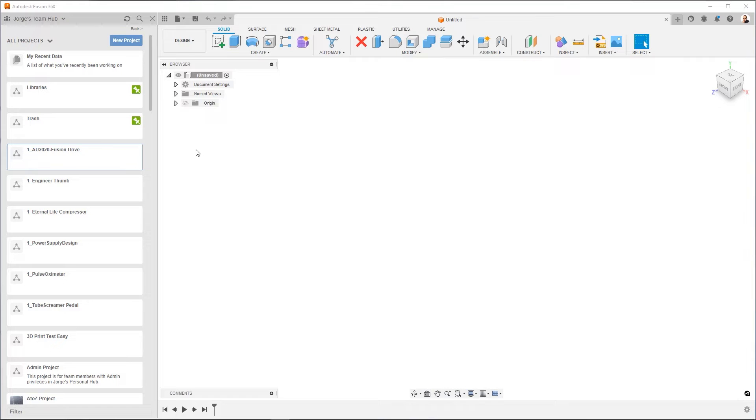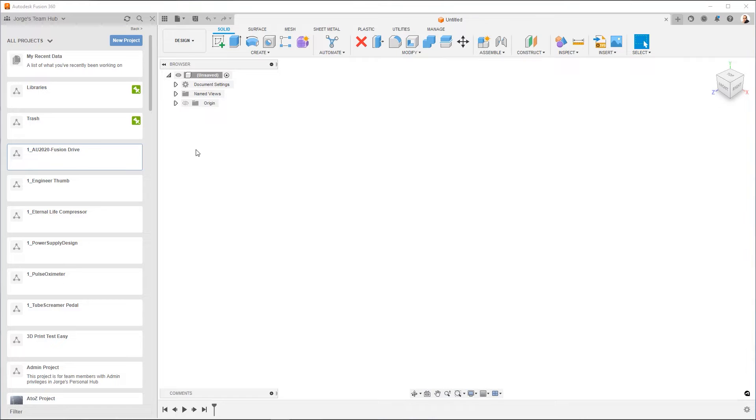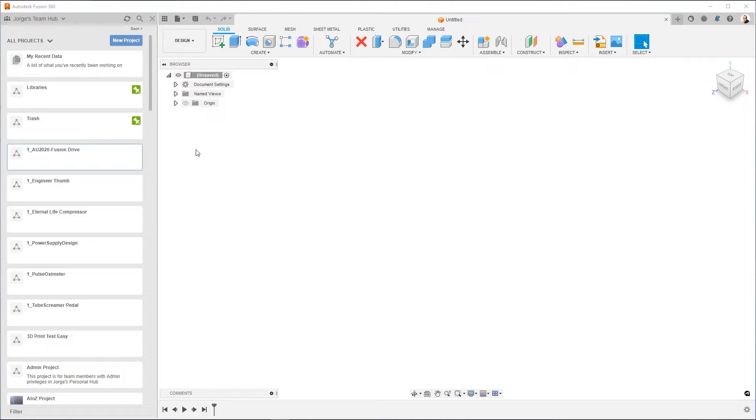So coming from Eagle, if you're used to having all of your designs in separate folders within the same projects folder, that's not going to work here in Fusion. Because what's going to happen is you're going to stick all of your Eagle designs inside of one project inside of Fusion, and then you're not going to be able to have granular control over who can see what projects.